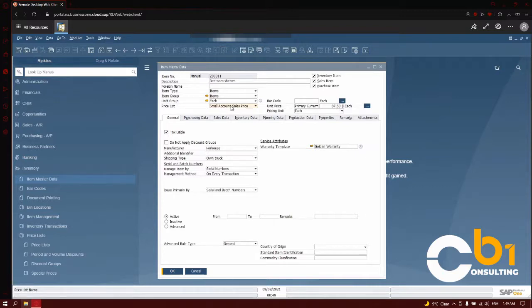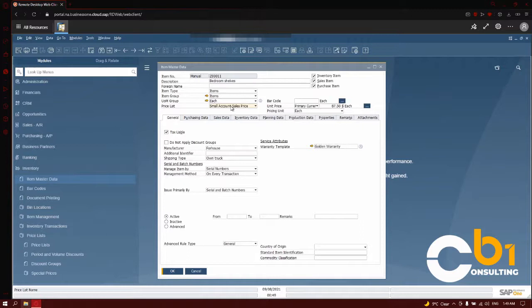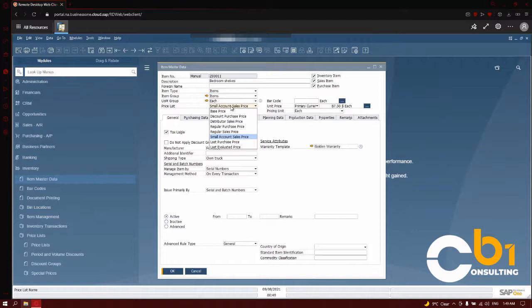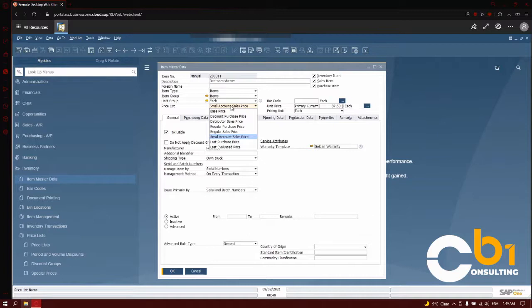Two of the default price lists are maintained by the system and cannot be maintained by the user, and that is the last evaluated price and the last purchase price. However, even though it is possible, you may not wish to maintain pricing for other price lists directly in the item master data, because it overrides the automatic pricing in a price list.